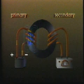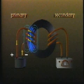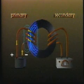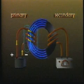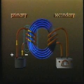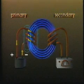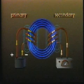As the field grows within the ring, it induces a current to flow through the secondary coil.